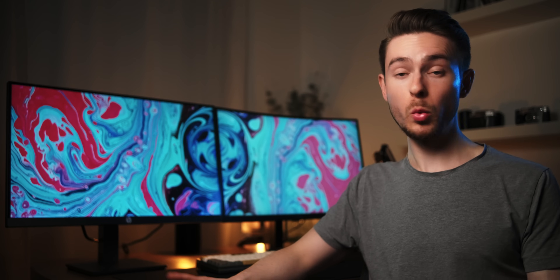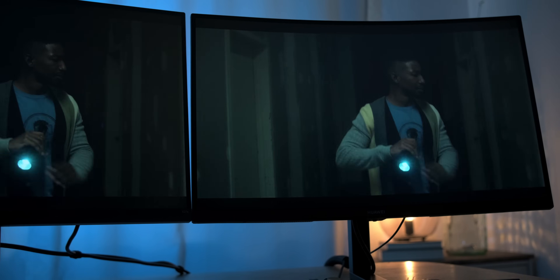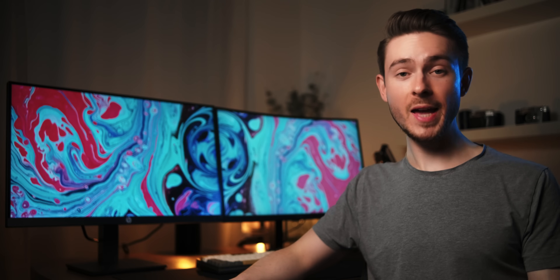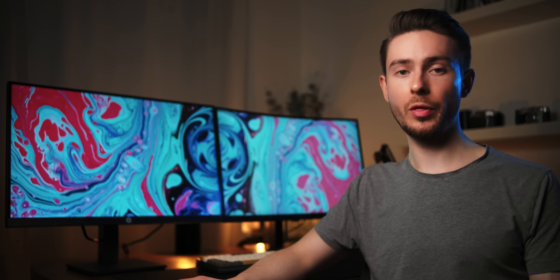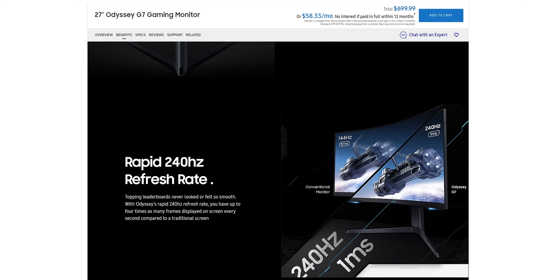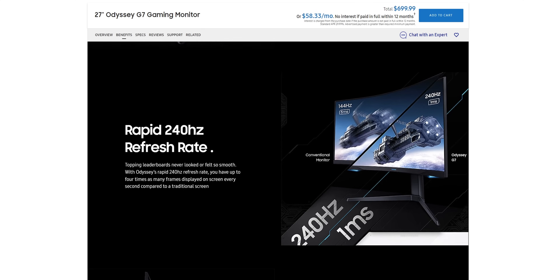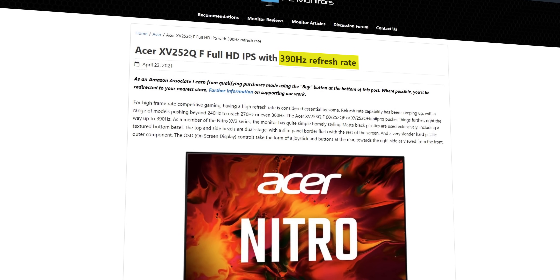So far, VA monitors could really only convince with their great contrast ratio, which is a big benefit if you're planning to watch a lot of movies or your favorite Netflix shows on your monitor. A lot of people though want a monitor for gaming, and the good news is that both IPS and VA monitors are available with high refresh rates and therefore at least qualify as gaming monitors. VA monitors currently max out at 240hz, whereas IPS monitors can be had with up to 390hz at the time of making this video.